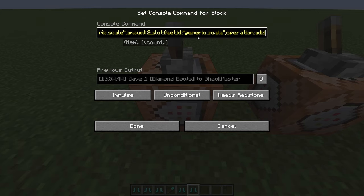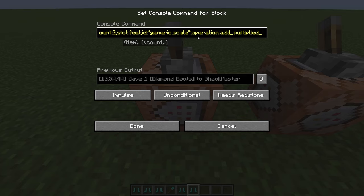The id field replaces the old UUID system, which was what made this really difficult before — you practically needed a command generator because it was just a random string of numbers. Now you don't have to do that at all. You just set the id and it works fine.